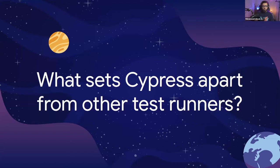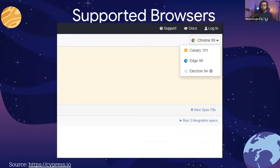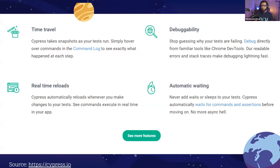What sets Cypress apart from other test runners? First, it has really good browser support. You can go to cypress.io and see that it supports all major modern browsers. It supports Chrome, Edge, and Electron — essentially the major browsers you'd run tests against for your products.